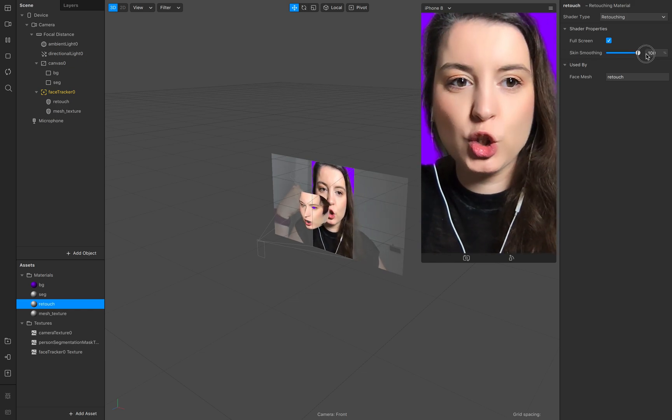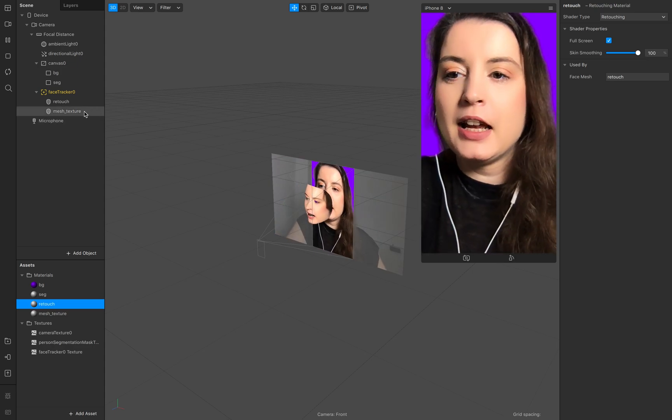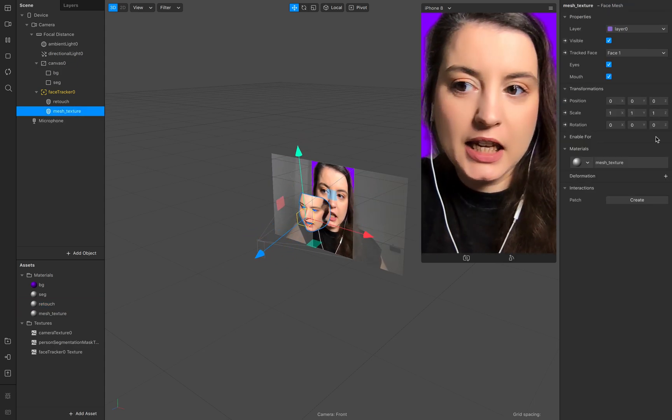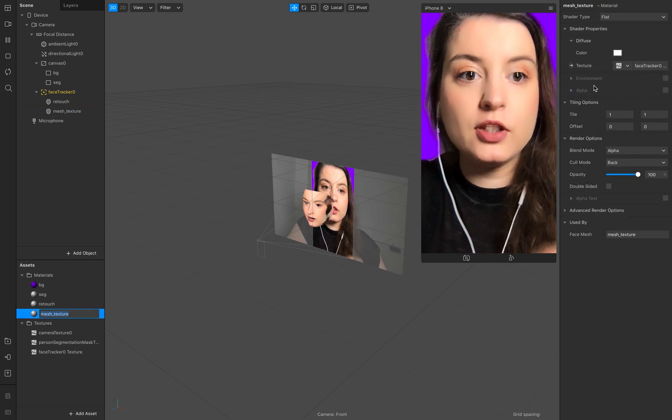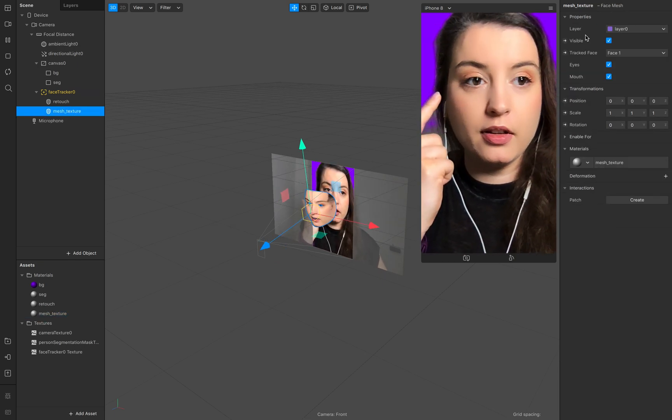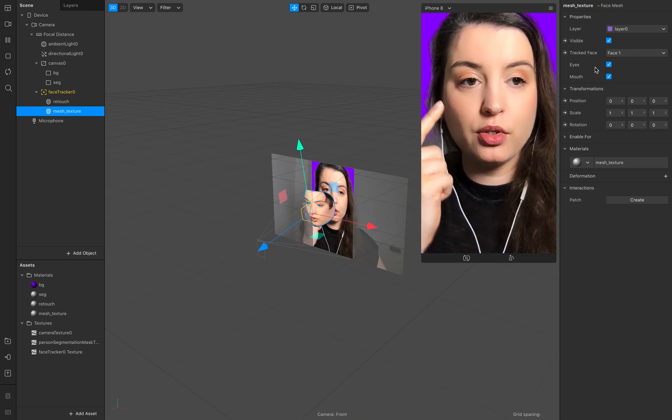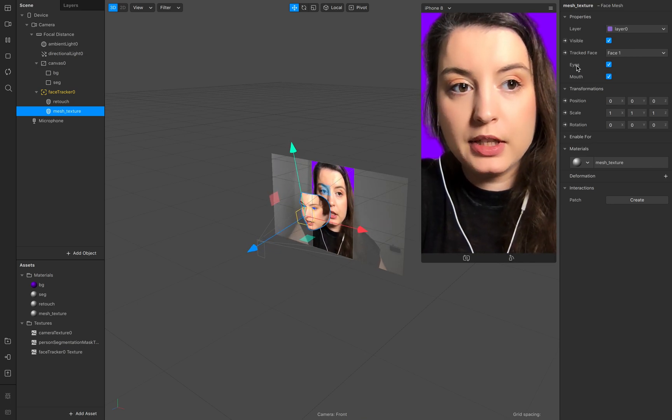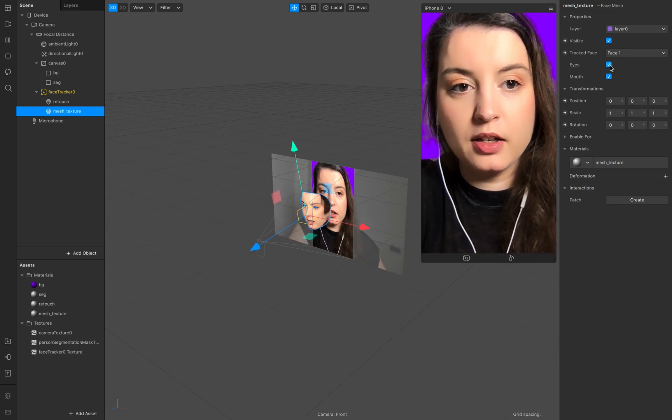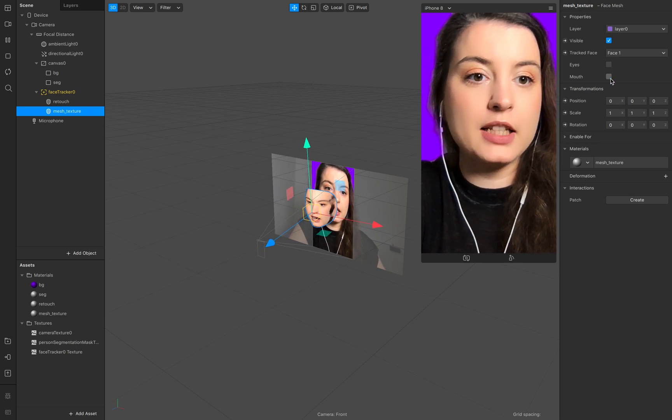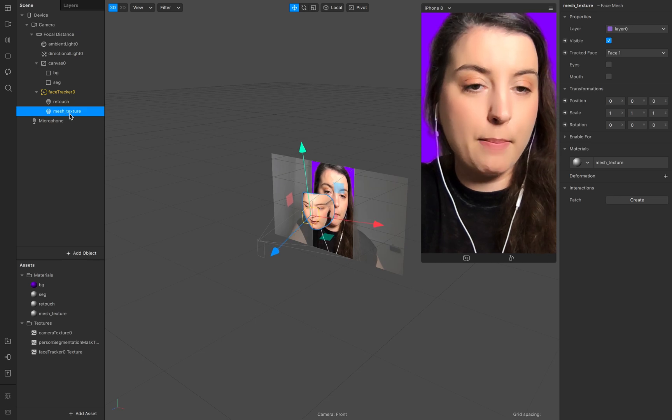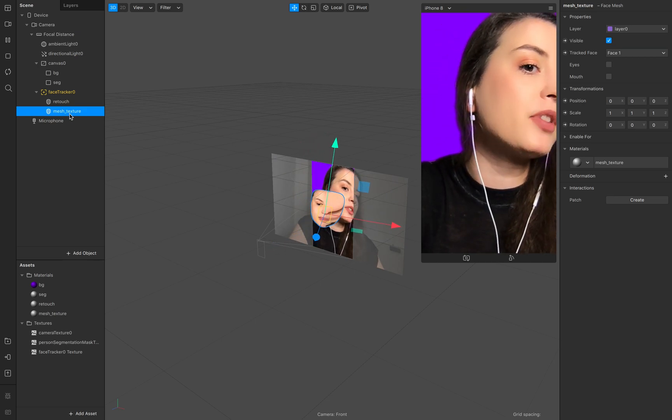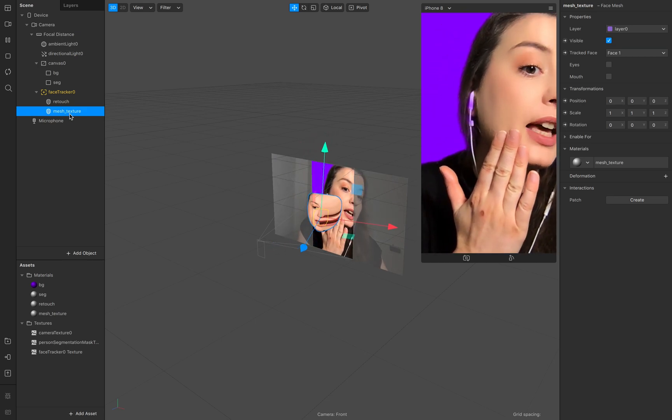Smooth smooth so mesh texture double click on that you see the lines on over the eyes so make sure go to eyes and mouth disable this one right here now it's gone.